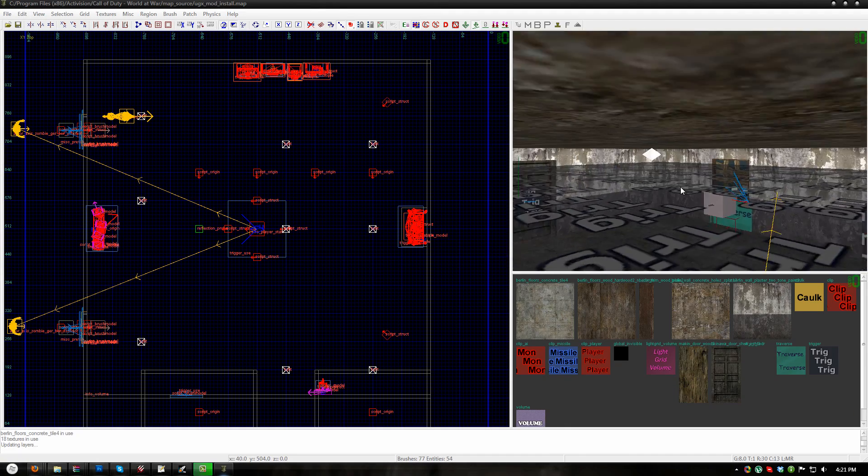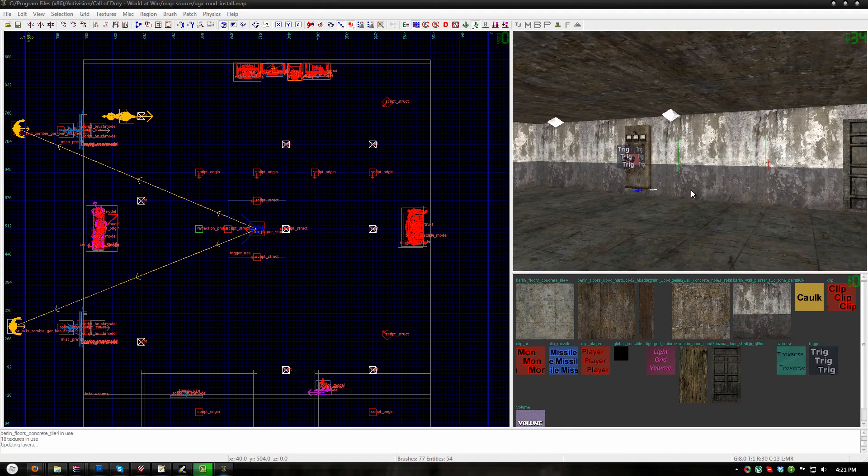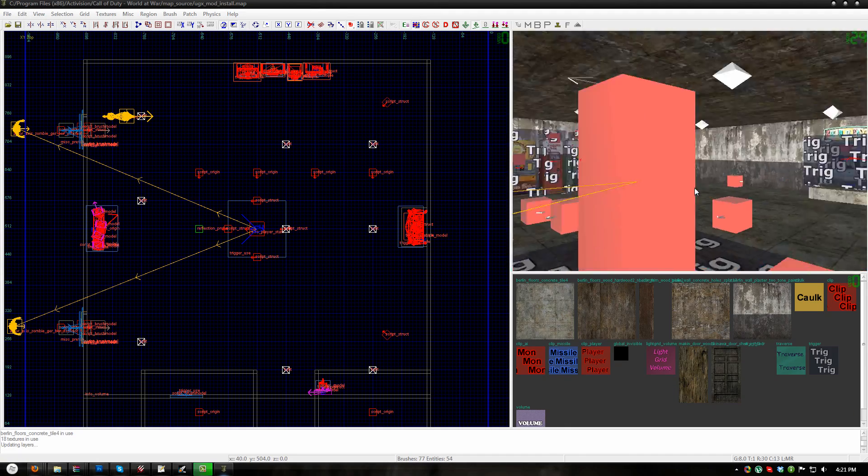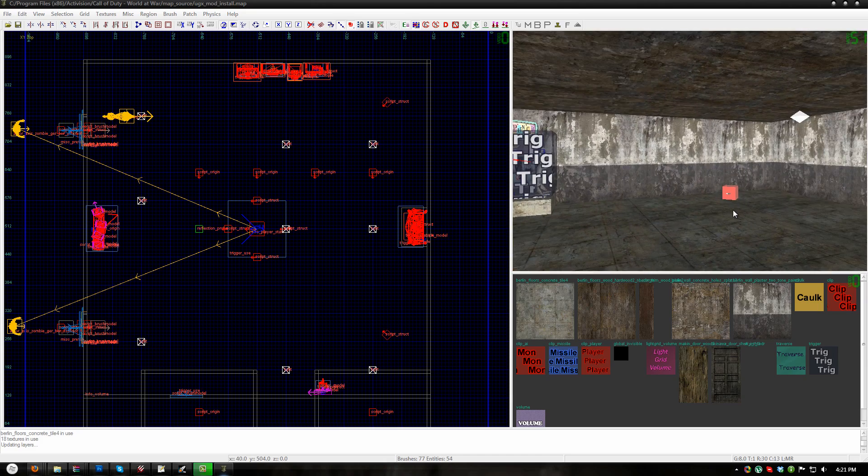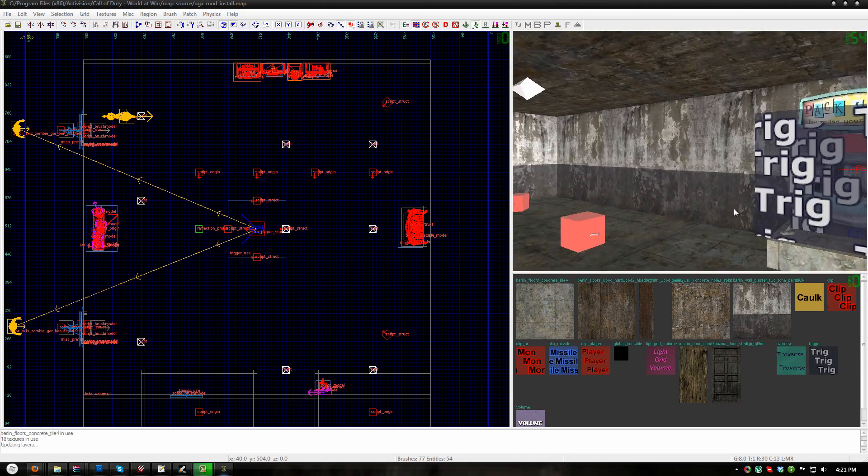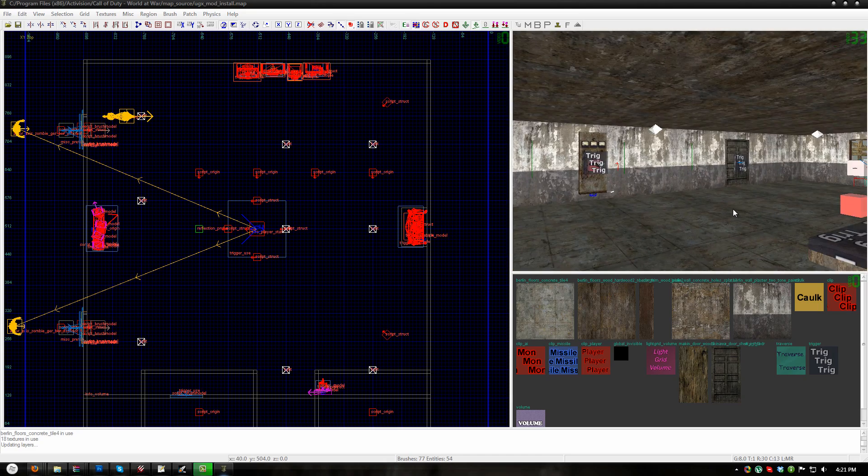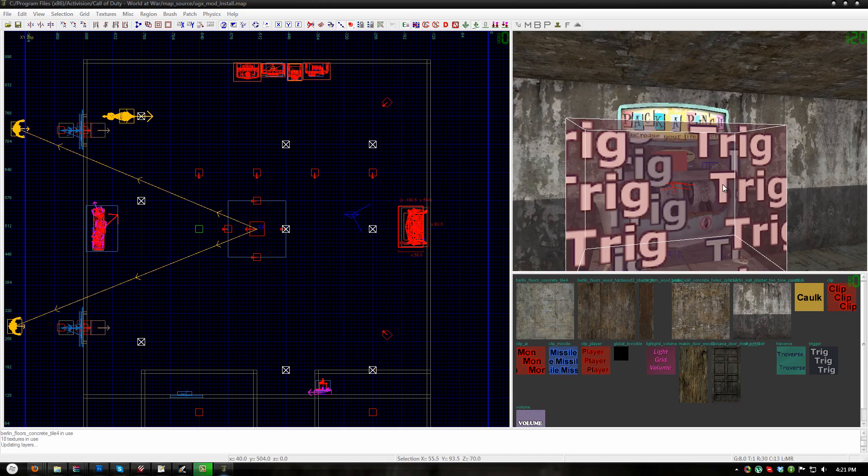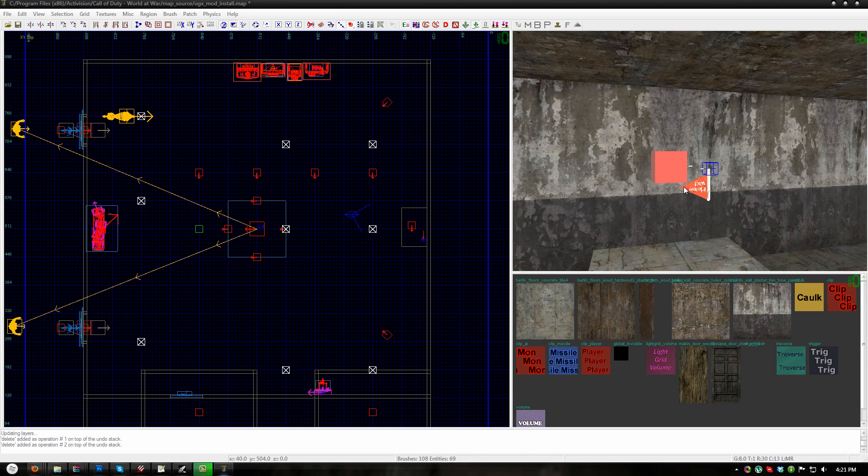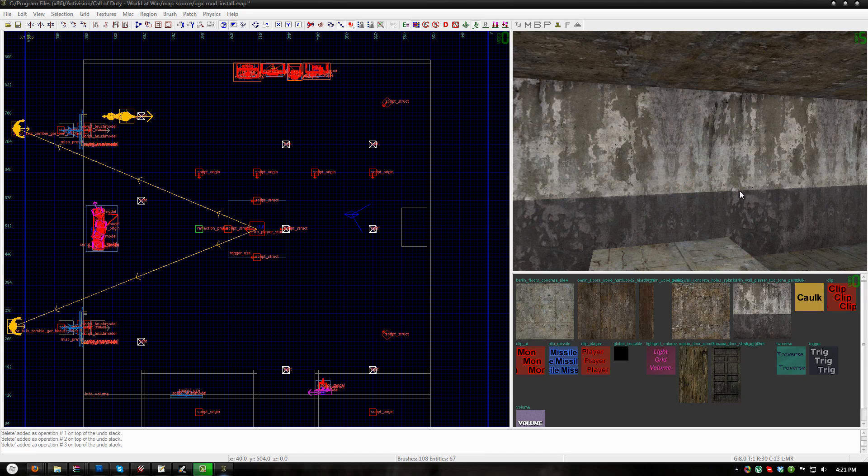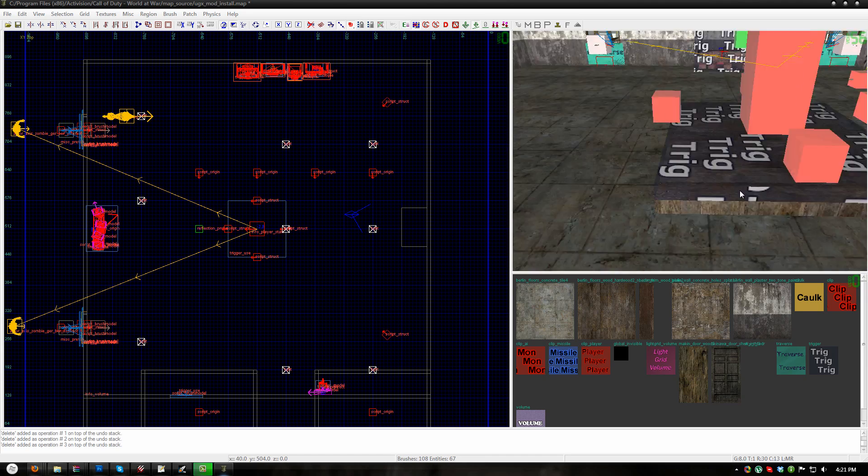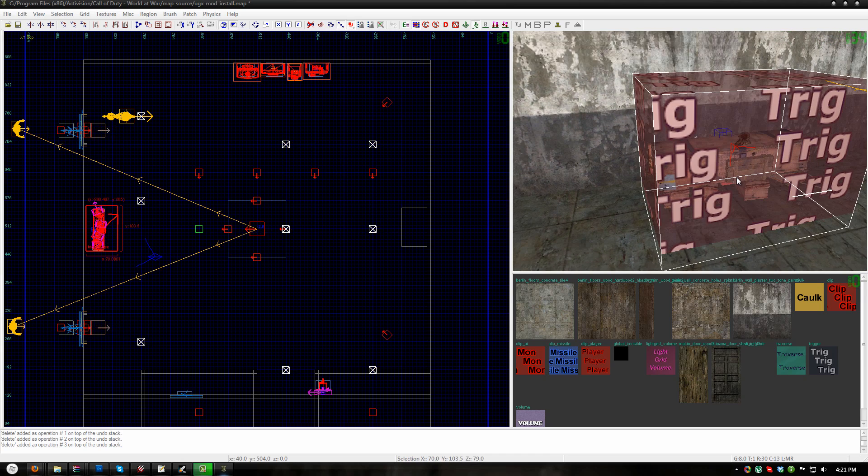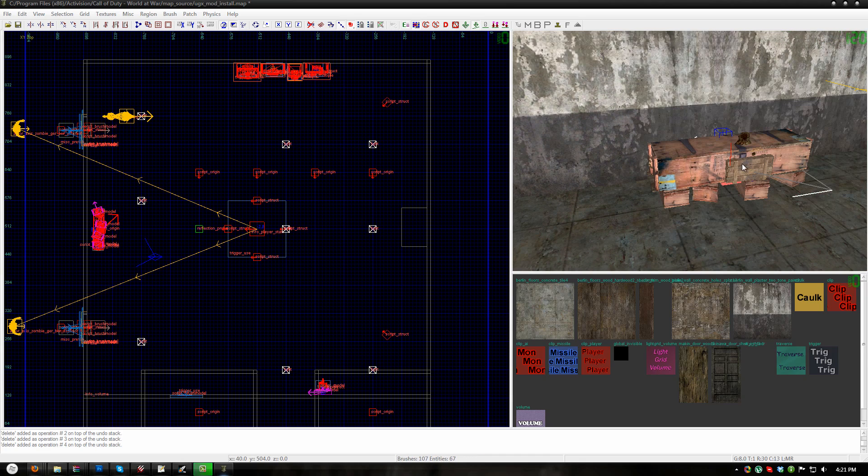This is a standard sniper bolt tutorial map. For the most part there isn't anything in here I will need to change except for the packapunch prefab which I will go ahead and delete, and the random box which I will also go ahead and delete.